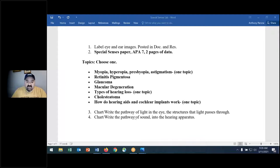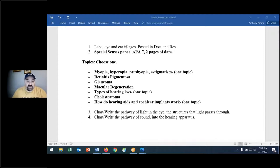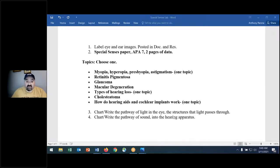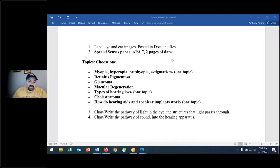You'll chart and write the pathway, which won't take but a few minutes. Label the eye and the ear images — only a few minutes — and I'm going to go over it with you right now. It'll be recorded on this video so you can watch it later. The pathway of light in the eye and the pathway of sound — I'll discuss those too. The eye and ear images are three total: two eye, one ear. You'll submit those along with the two-page paper, which should be about three pages because you need to cite your sources — so three pages for the paper plus three images plus one Word document for the pathways of light and sound.